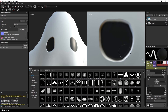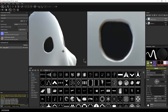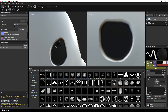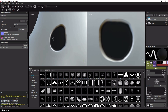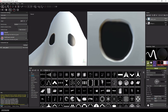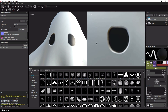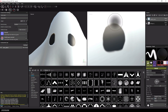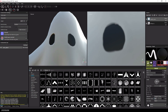This looks quite decent, and you can check the result also on the left side in the 3D view. I will do the same now for the left eye as well.